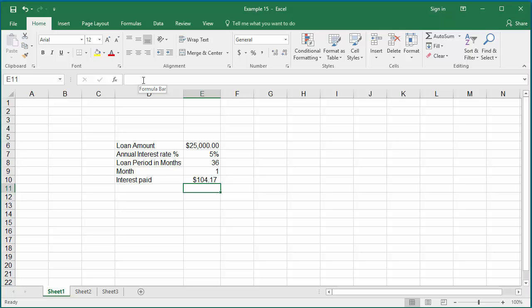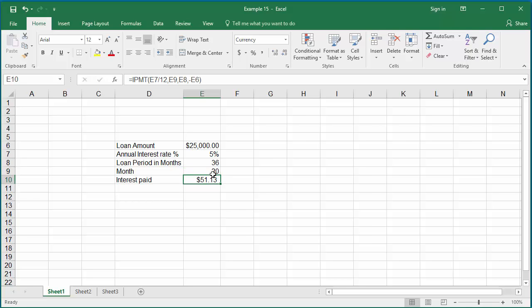Enter 20 as the month. Excel displays the interest amount paid in the 20th month. You can enter any month between 1 to 36 and check how much interest is paid.